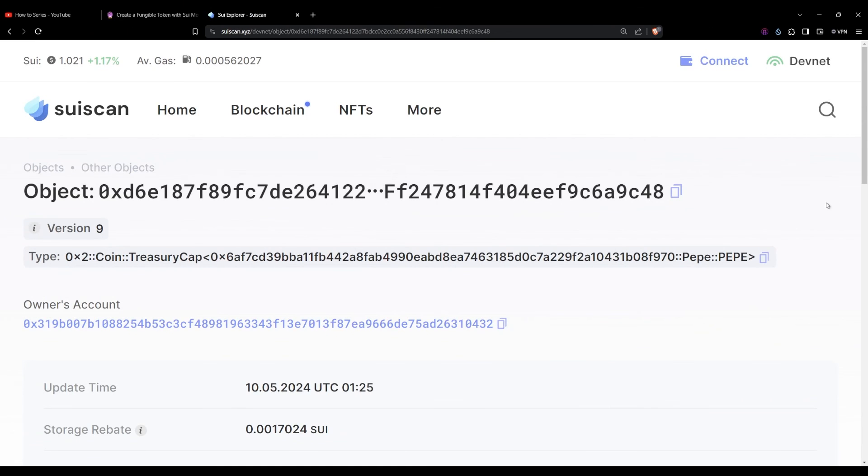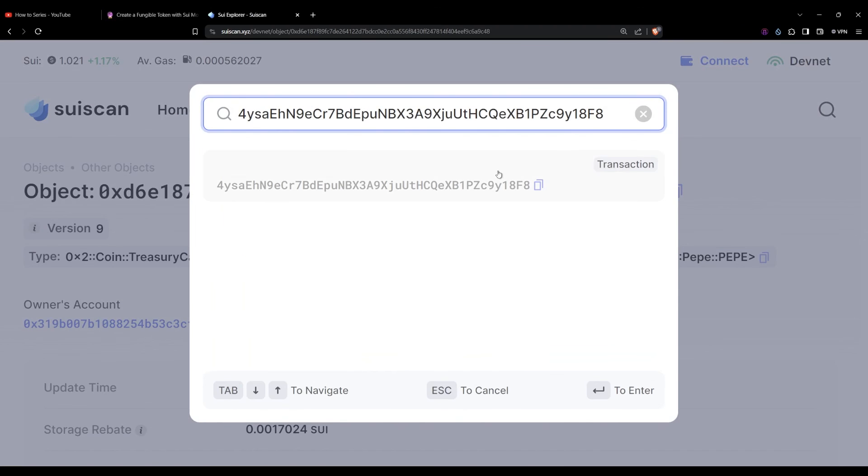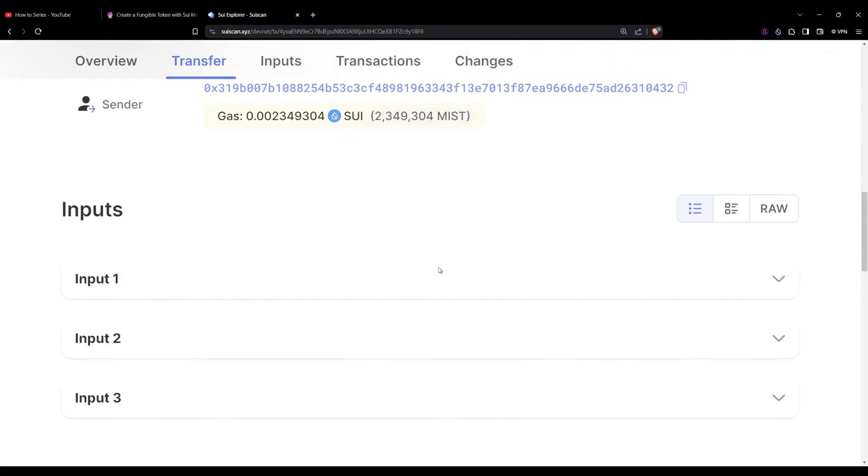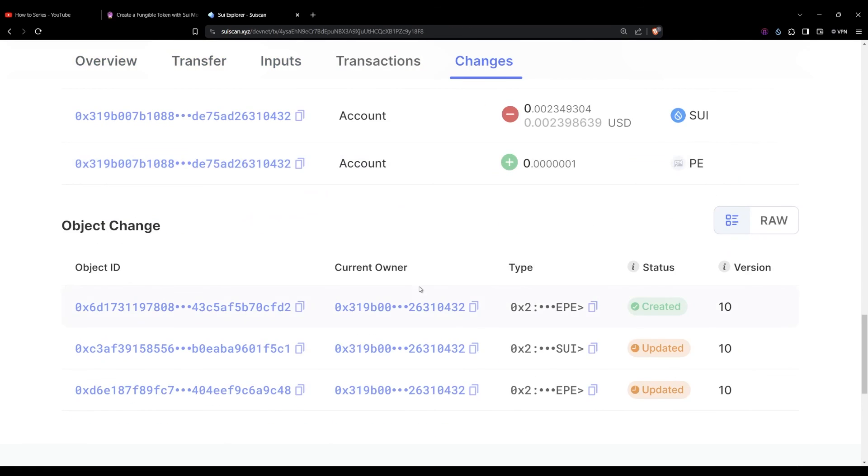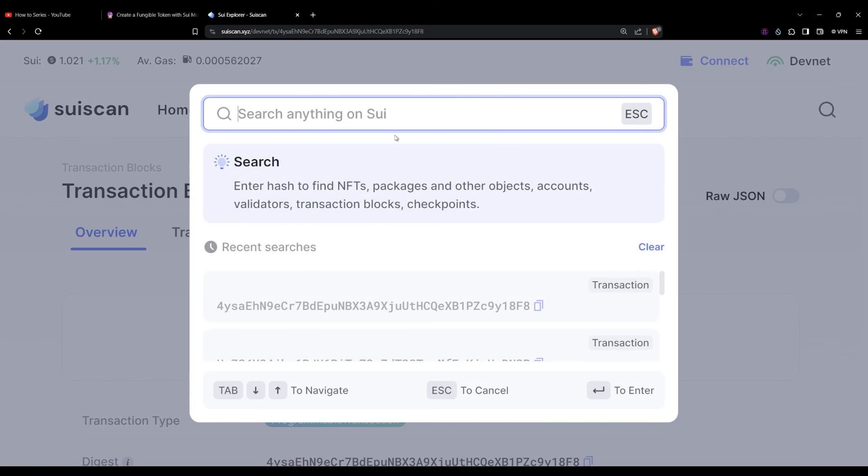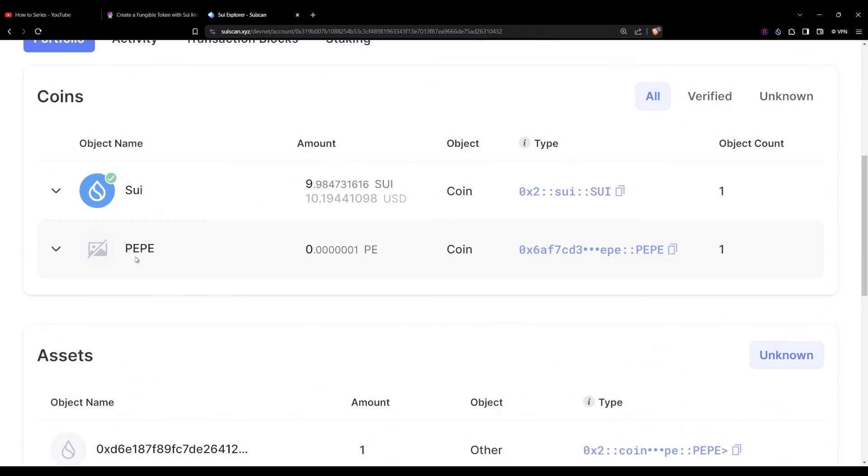And there you go, we've created our very own currency and minted some to ourselves as well. I hope this short video was super helpful for you. Please do let us know of any issues that you might have faced in the comments down below or rather if you want you can also reach out to us using our Discord channel as well. Until next time, godspeed and we're all gonna make it.